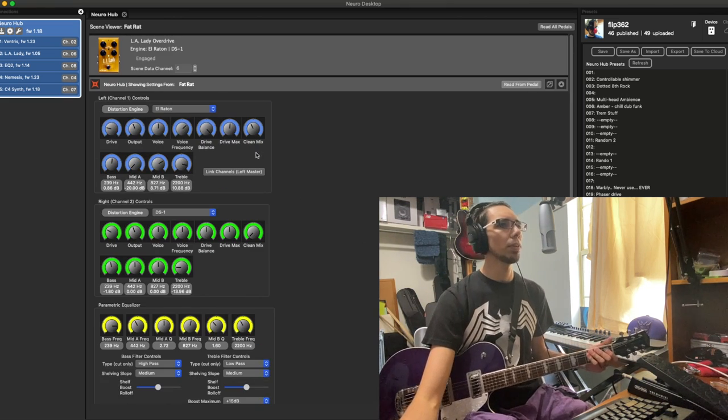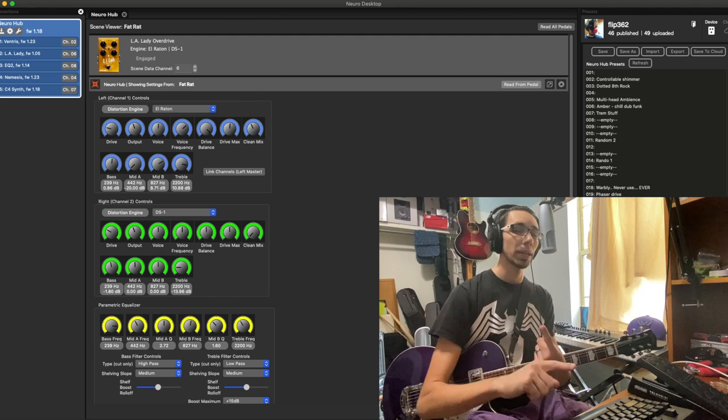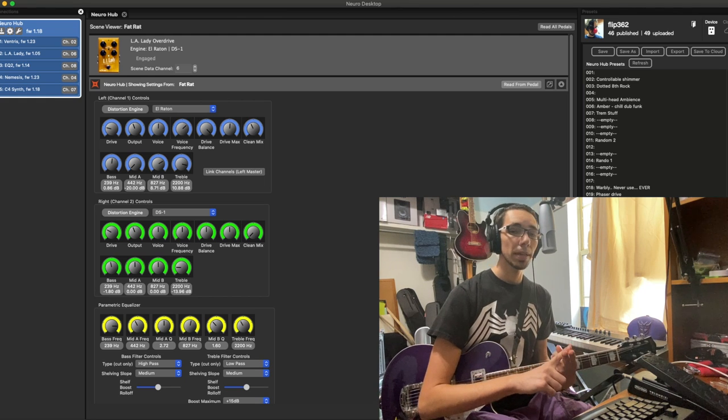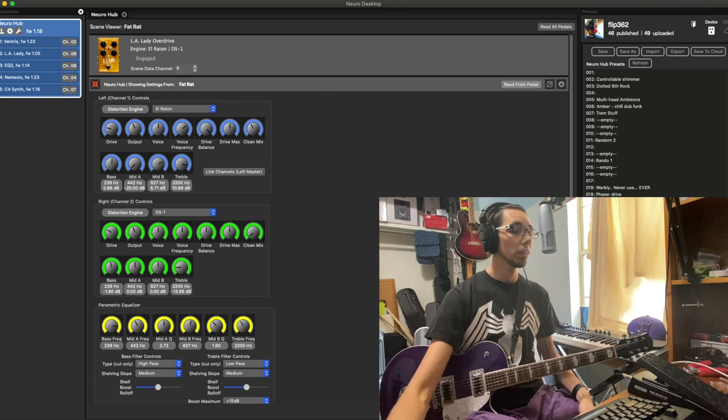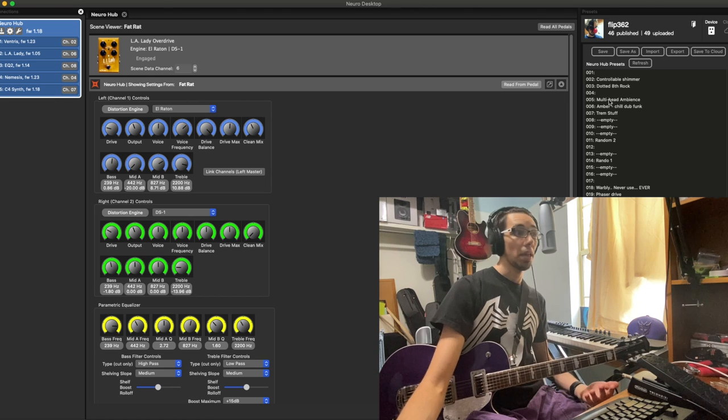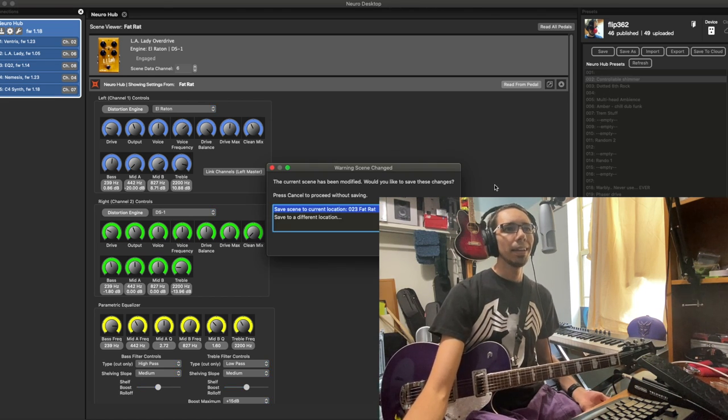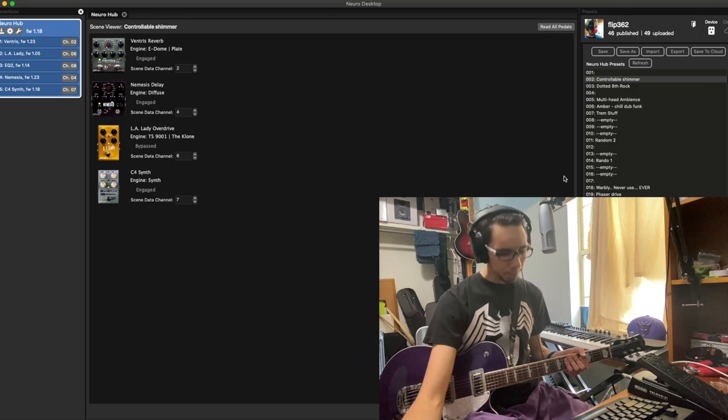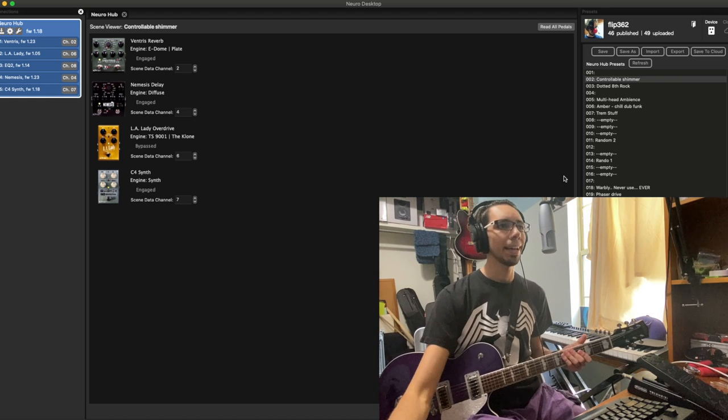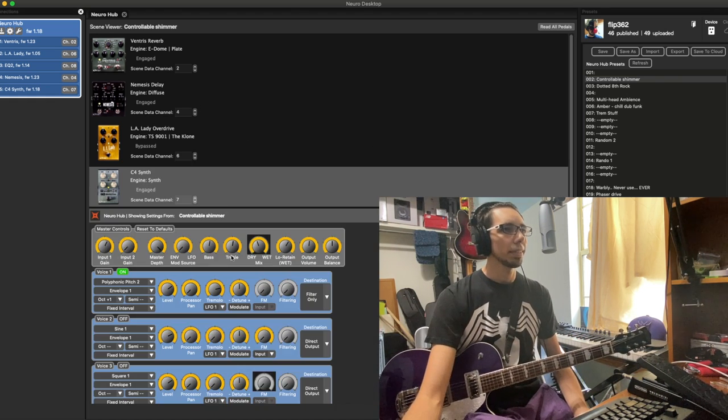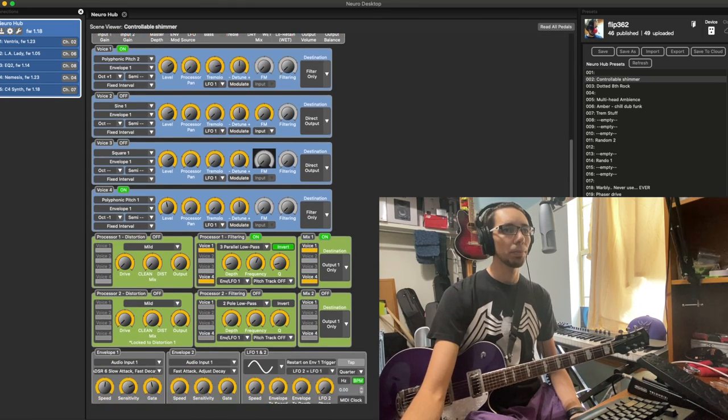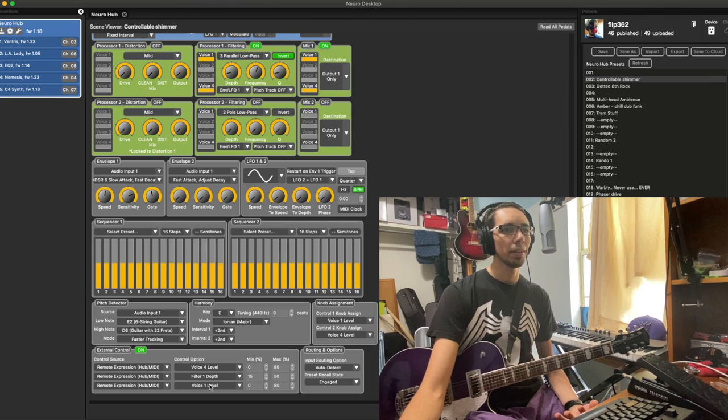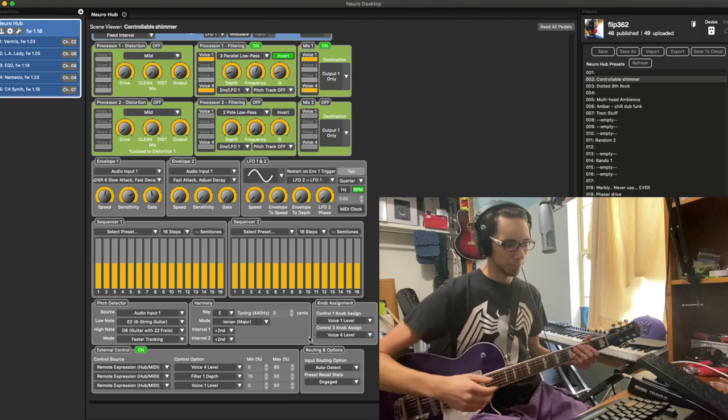If you are in any of the newer pedals like the Spectrum or the C4 synth pedal, the Nemesis, the EQ2, all of those actually allow you to specifically choose any parameter you want. I inadvertently reinvented shimmer reverb, and I had this set up so that on the C4 synth, whenever I brought the expression pedal up, I actually brought up the volume of voice one and voice four, which I had for up octave and a lower octave.